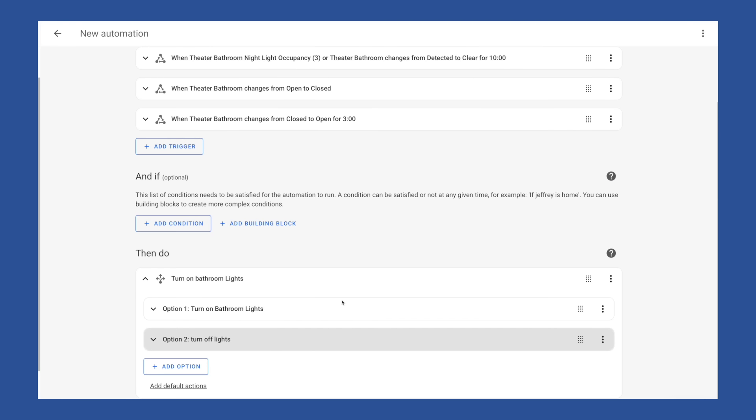And there we go, we now have a basic automation that when motion is detected, or the door is closed, our bathroom lights are going to turn on. And then when the motion stops, or the bathroom door opens, after the time delay for each one of those triggers, it's going to check to make sure the door is open, and turn the lights off. Super simple. But hopefully it gets all of our conditions and the lights don't turn off prematurely.